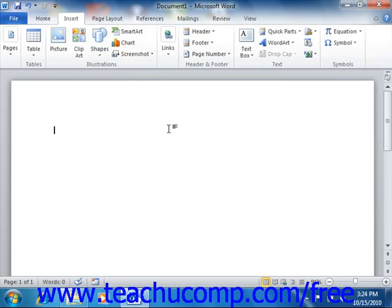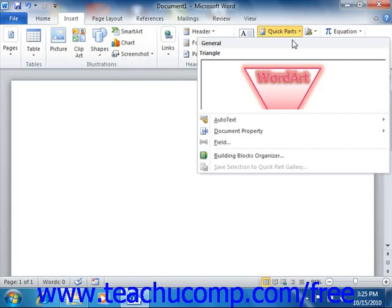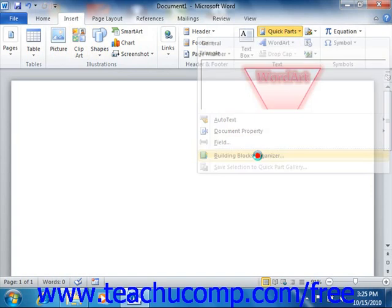Now once you've saved a building block, you can easily reuse it in the future when creating documents based on the template into which you saved the building block content. In Word, you can use the Building Blocks Organizer to perform many tasks related to the use of building blocks. This dialog box allows the user to insert, edit the properties of, or delete existing building block content. You access this dialog box by clicking the Insert tab in the ribbon and then clicking the Quick Parts button, then choosing the Building Blocks Organizer command from the drop-down menu.